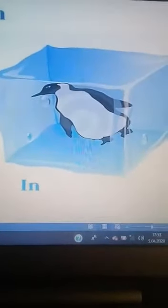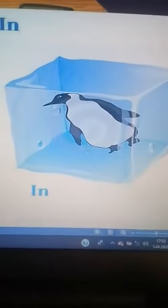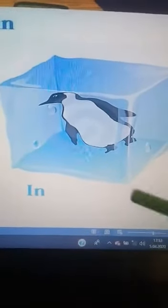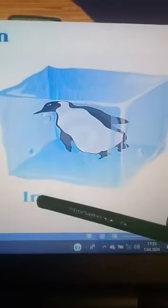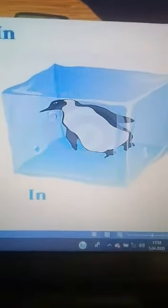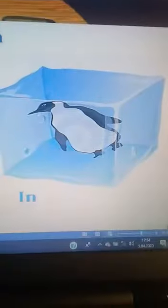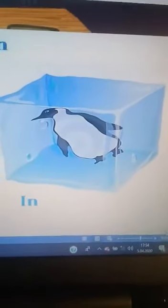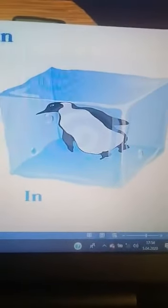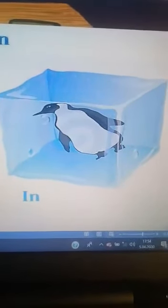And you see — in. Where is the penguin? Penguin nerede? The penguin is in the ice. Buzun içinde. In — içinde. Okay, see you later. Bye bye.